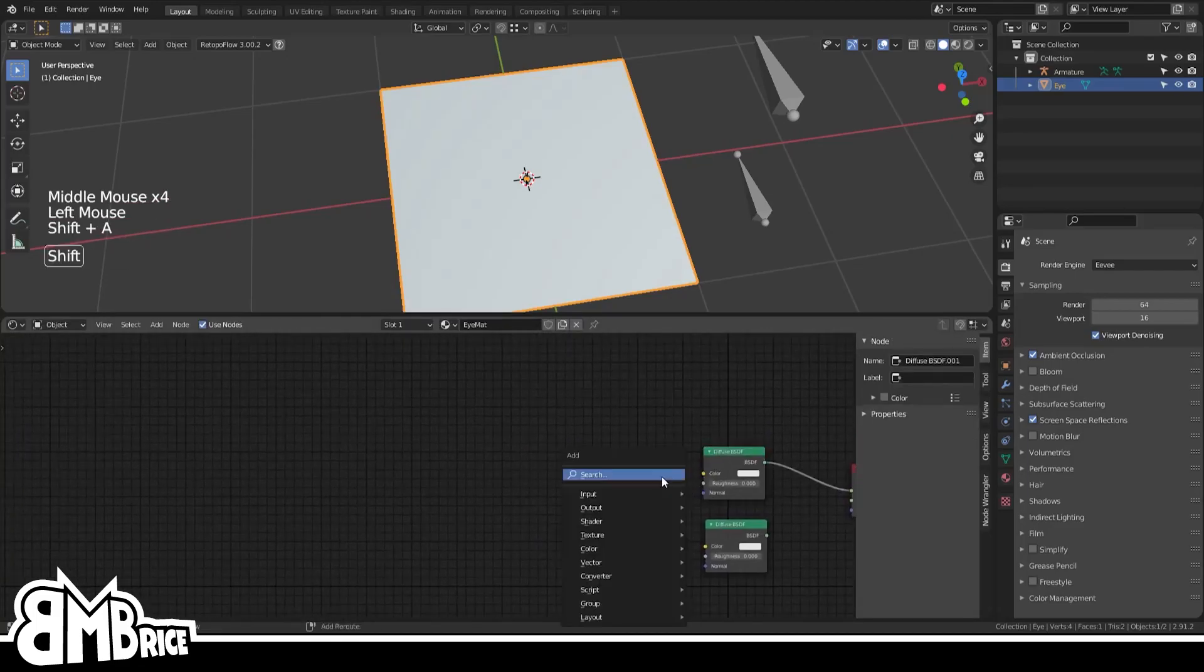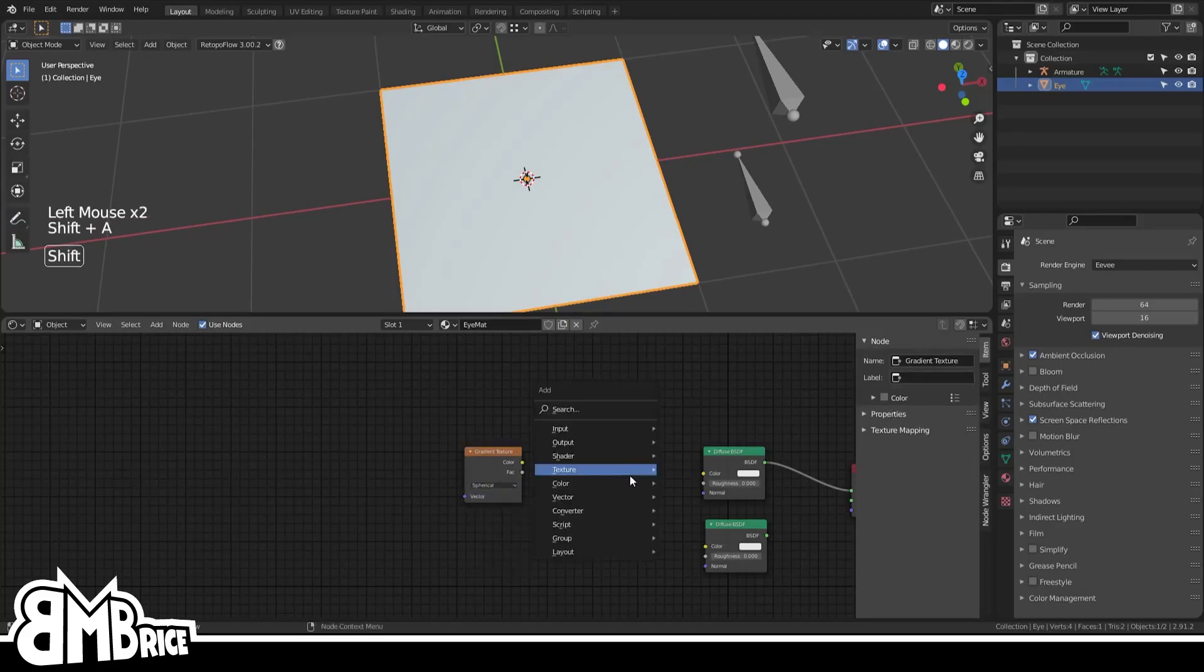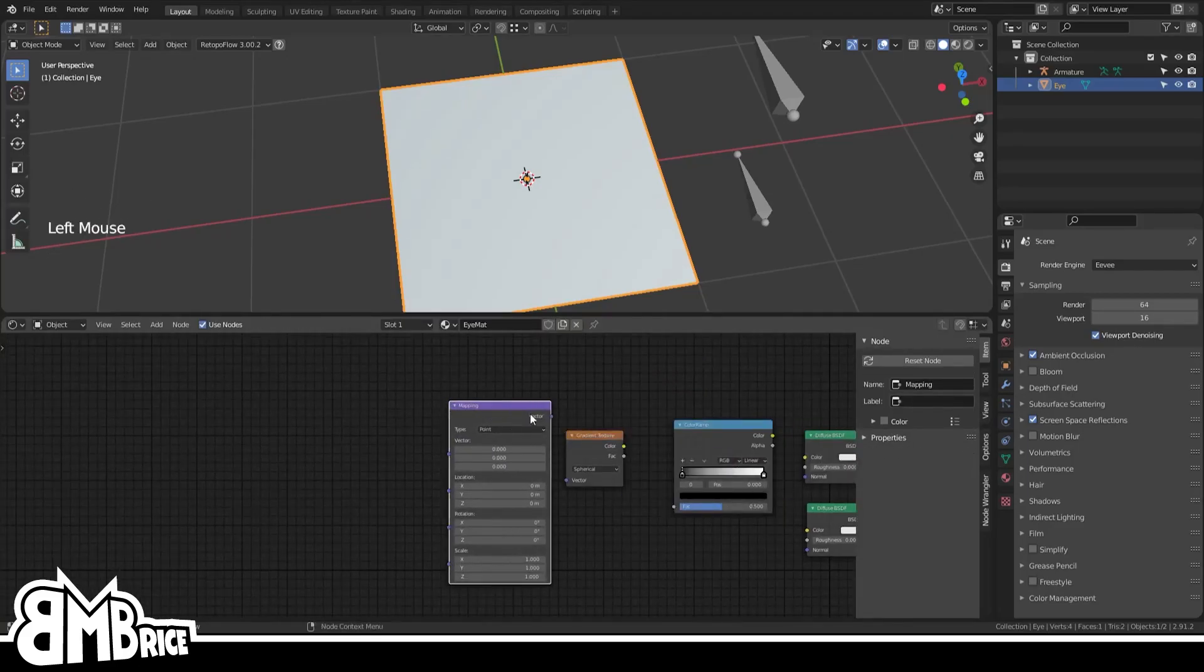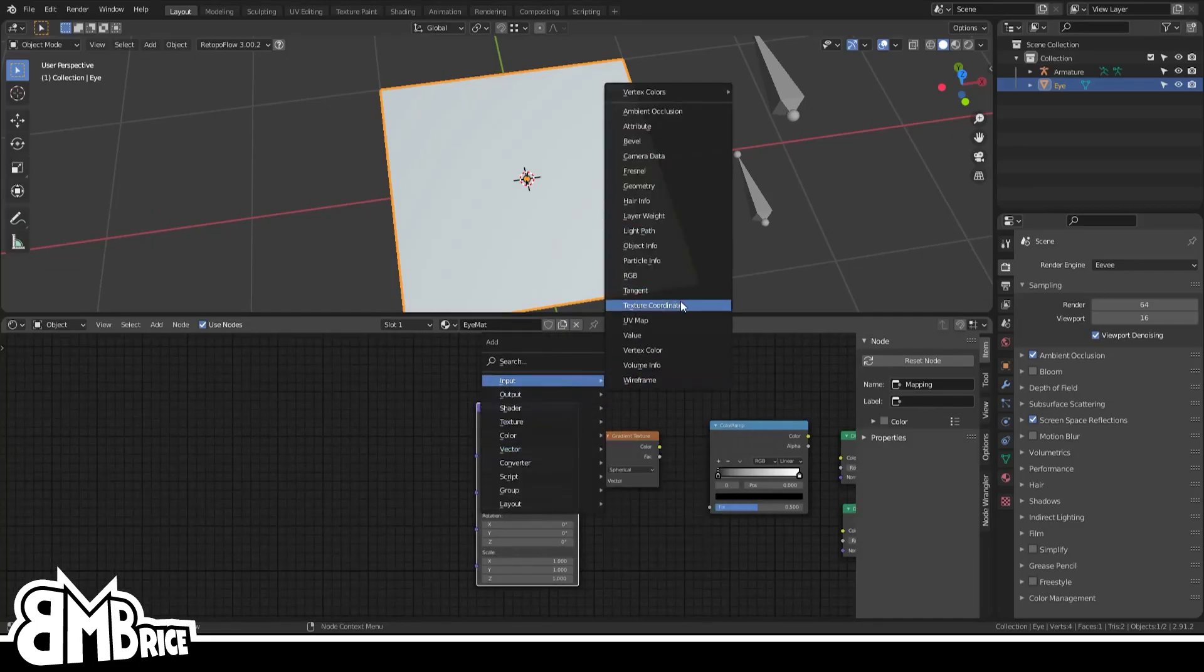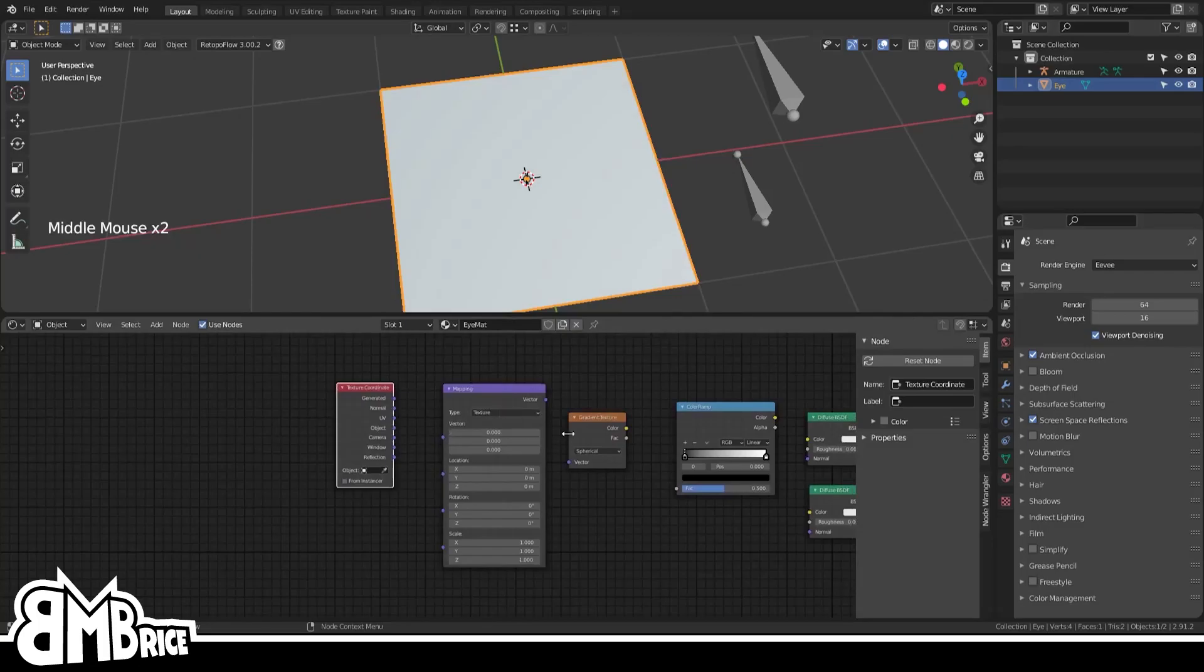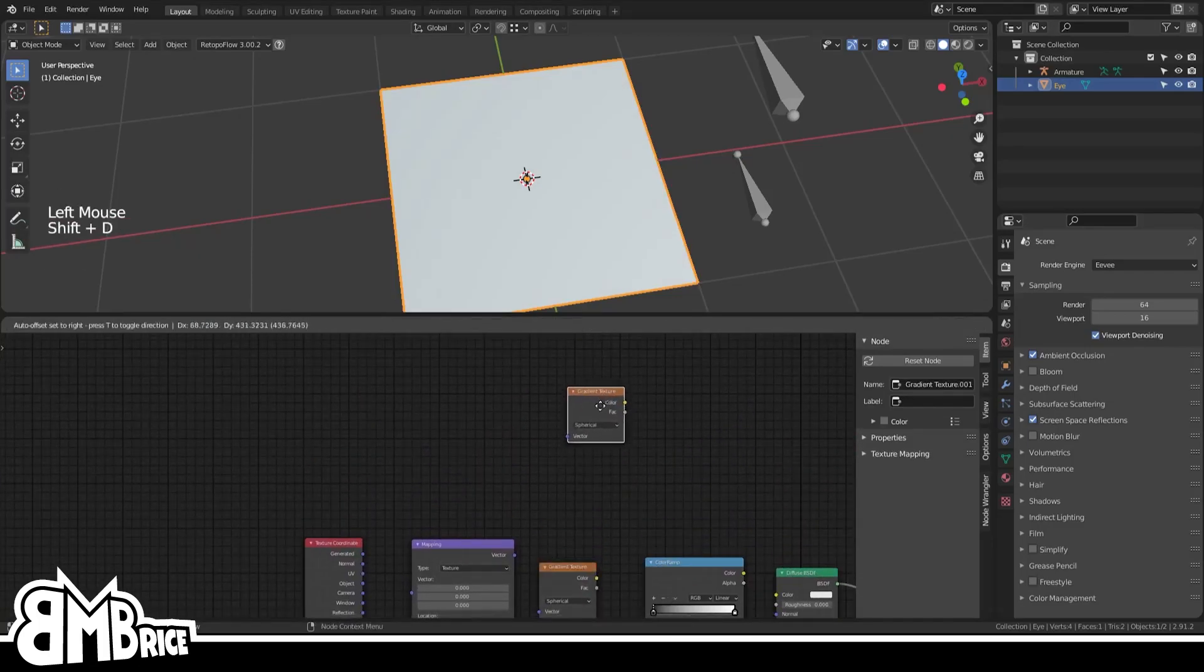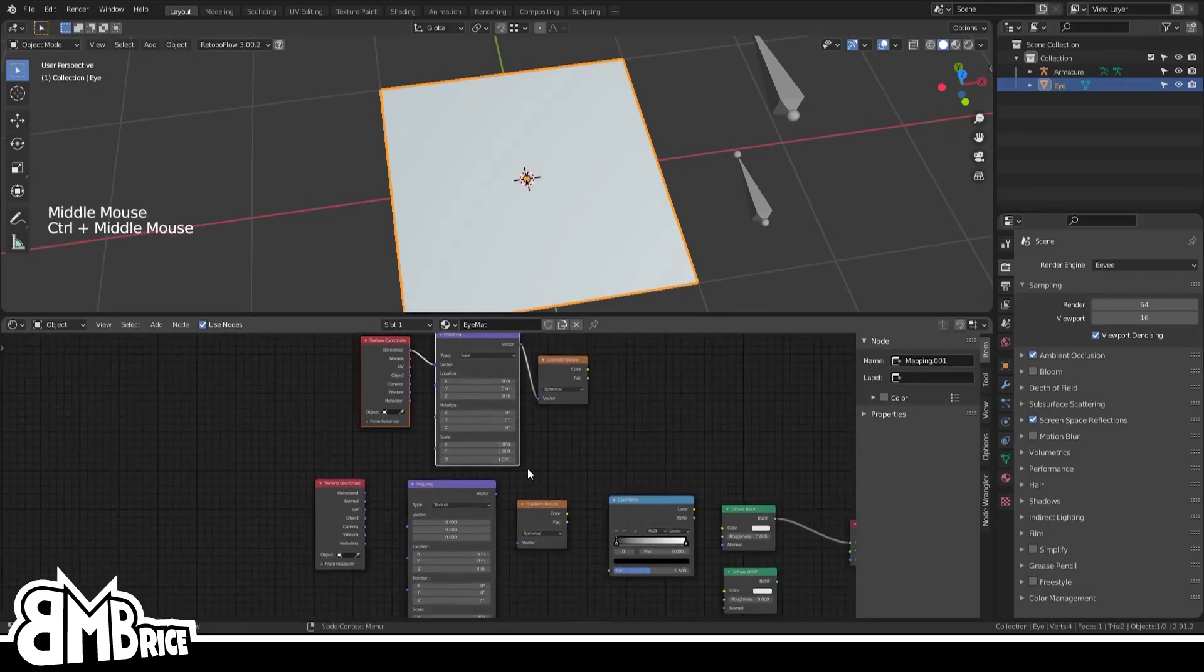We're gonna duplicate that and create the following nodes: a Texture Gradient texture node set to spherical, a Converter ColorRamp, a Vector Mapping set to texture mode, and an Input Texture Coordinates node. A quicker way to do those, by the way, is if you have the Node Wrangler on, which you should, is to select the gradient texture and press Ctrl+T.